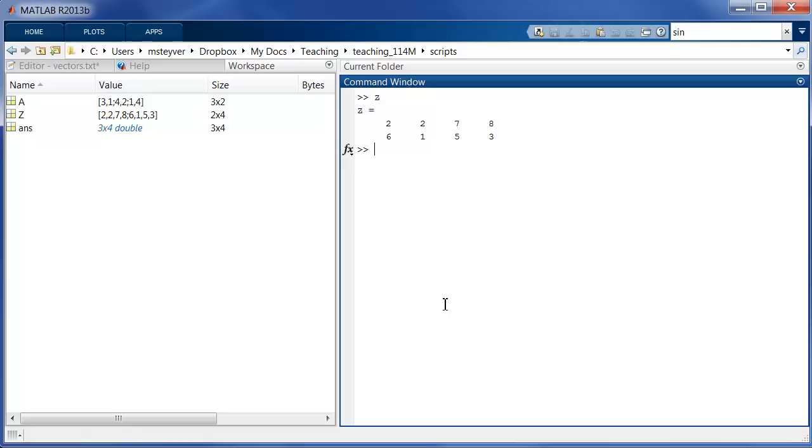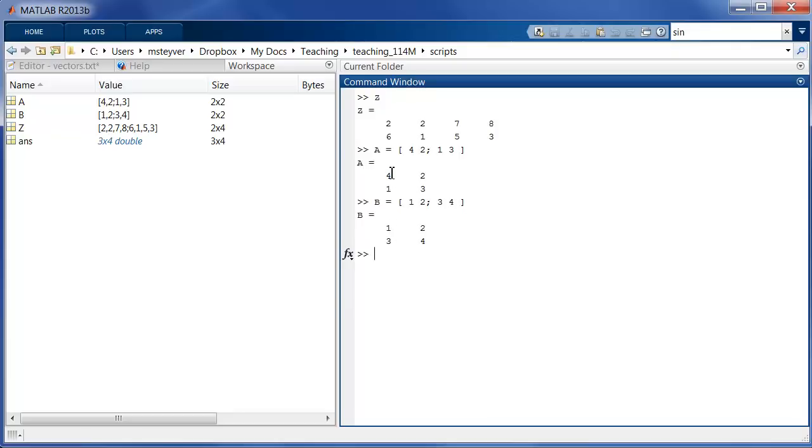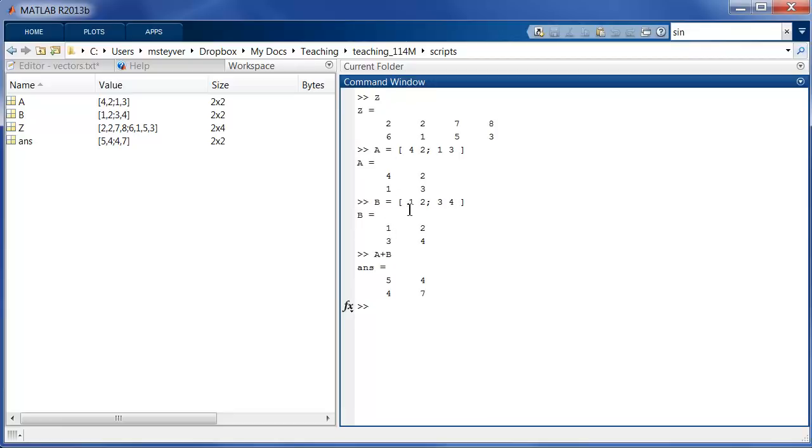Now, another important concept is the element by element operation in MATLAB. So suppose I have two matrices. I have A is 4, 2, 1, 3. I have another matrix B is 1, 2, 3, 4. So these are two 2 by 2 matrices. I can now, element by element, add the values of these matrices. So I can say A plus B. Note that the value in the first row, first column is simply the sum of the values in the corresponding positions.